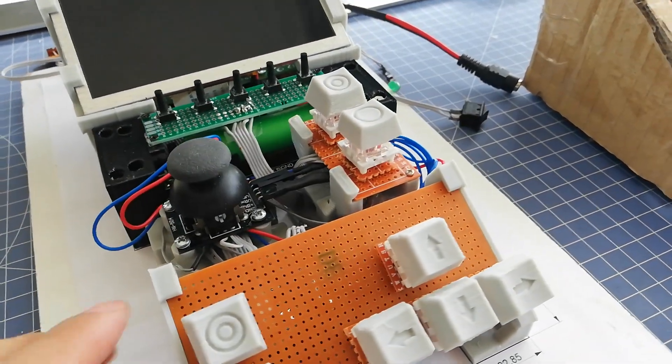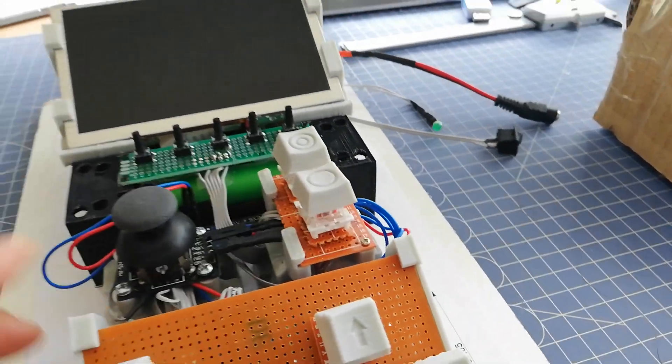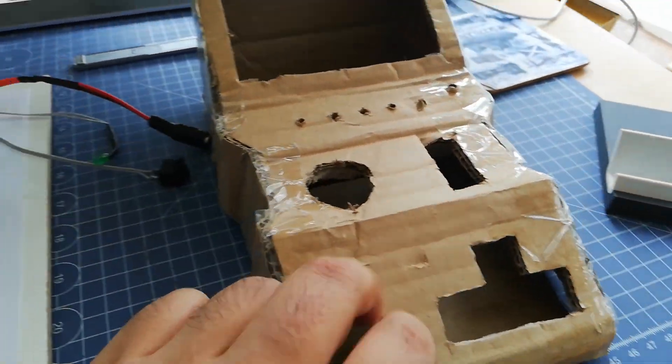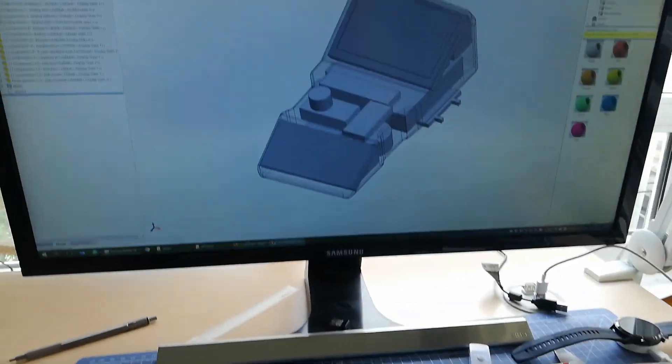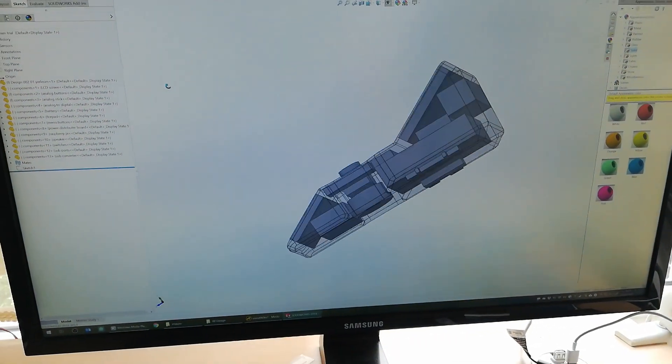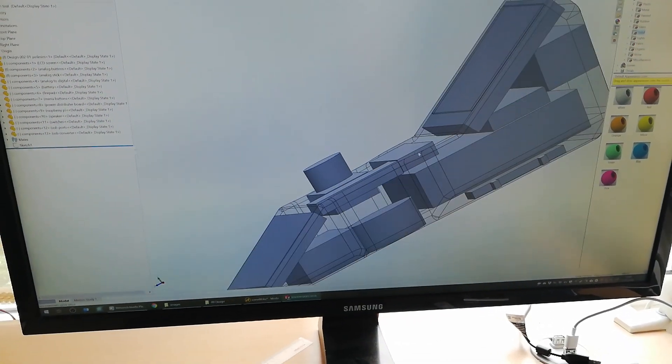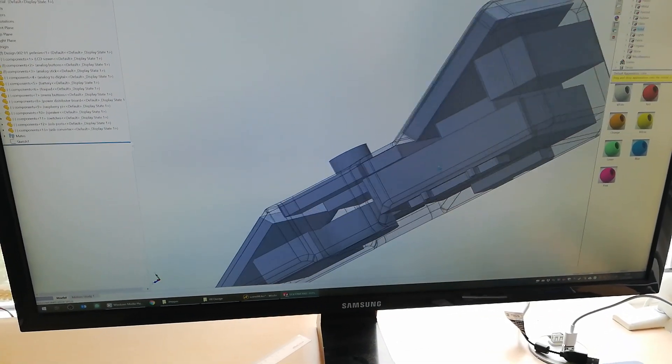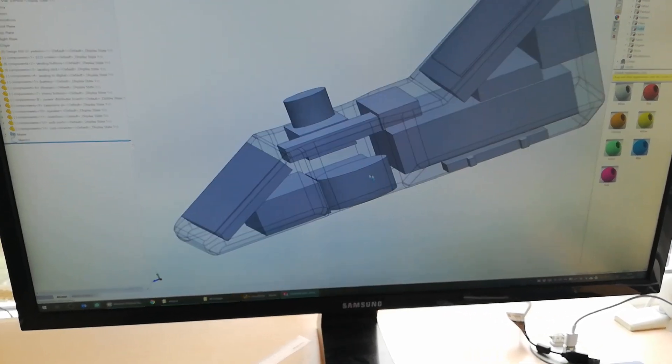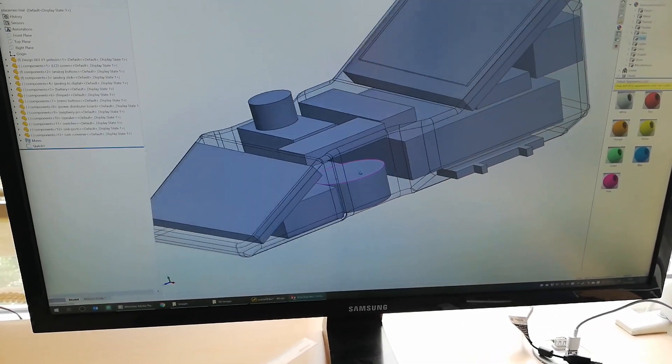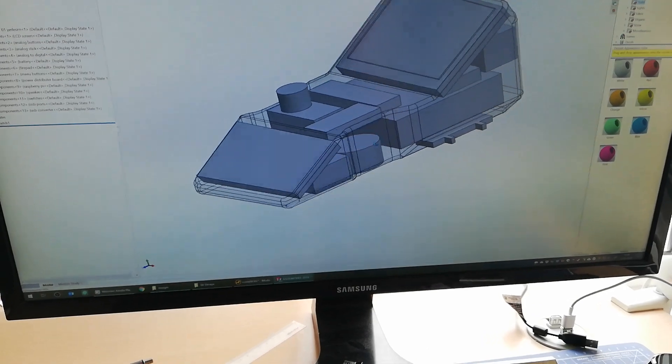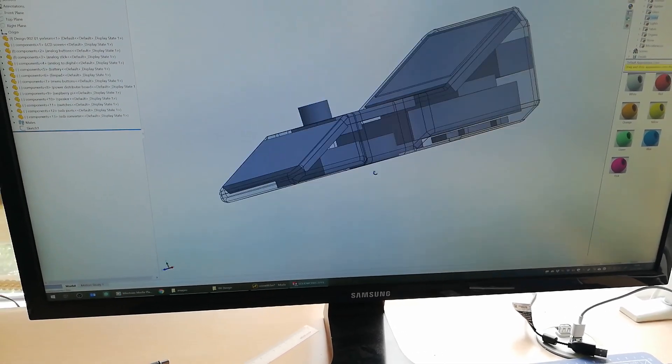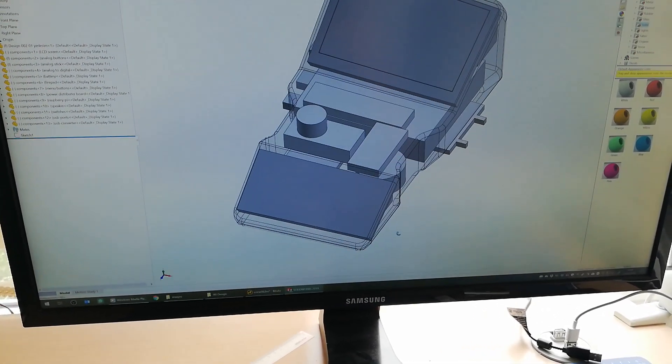Some of you may know that I made a design check with a cardboard design, as you see on the screen, by measuring the components in a rough way and making a placement to end up in a portable object like this.